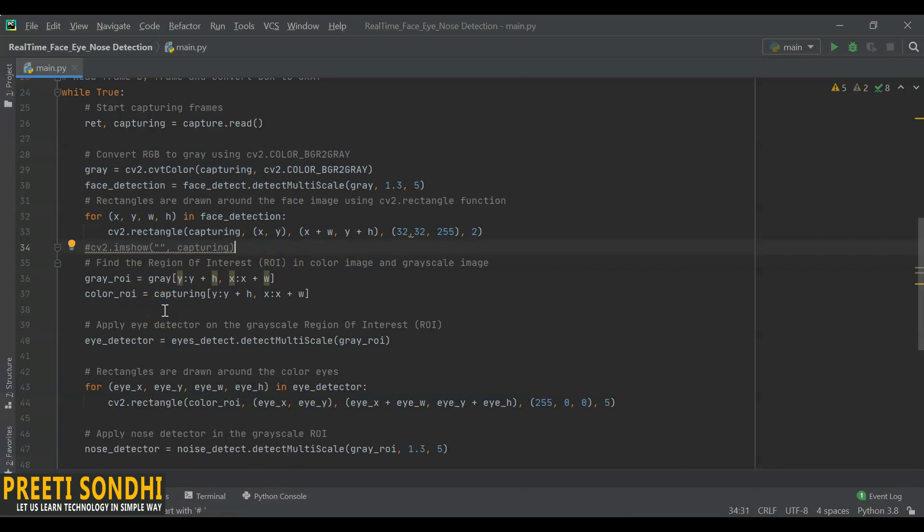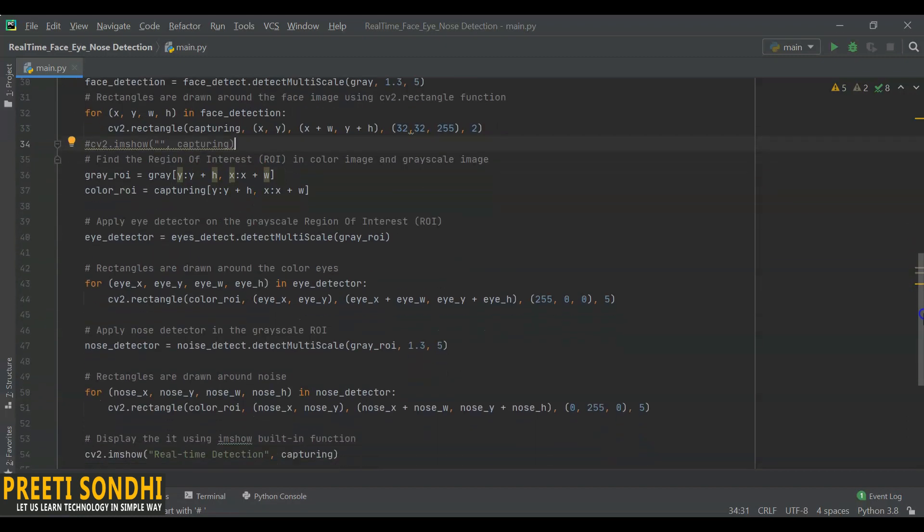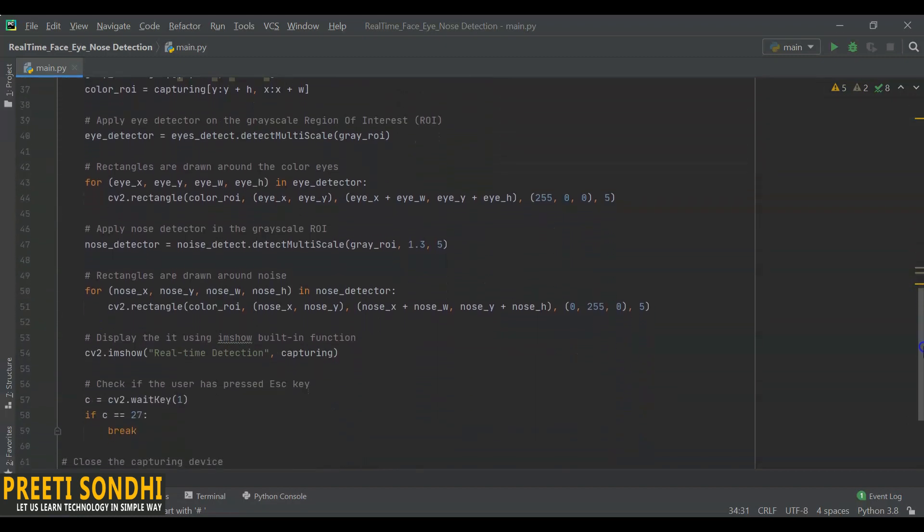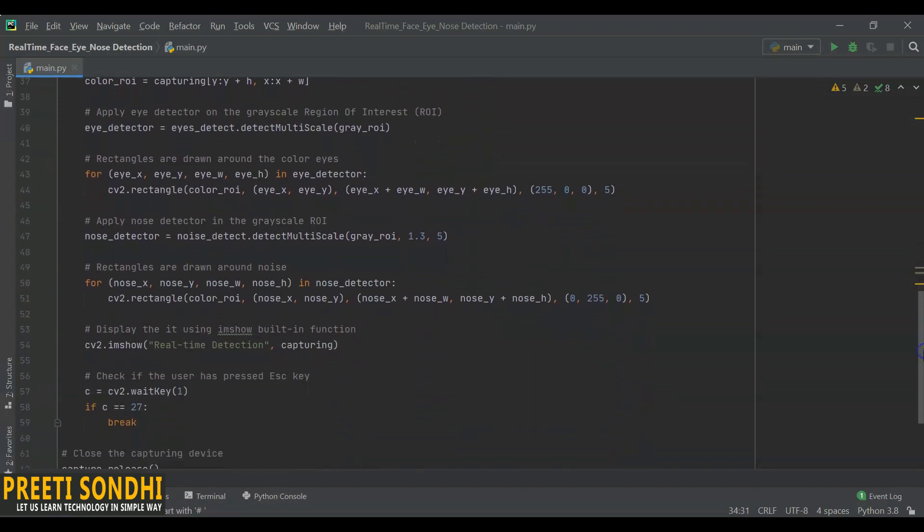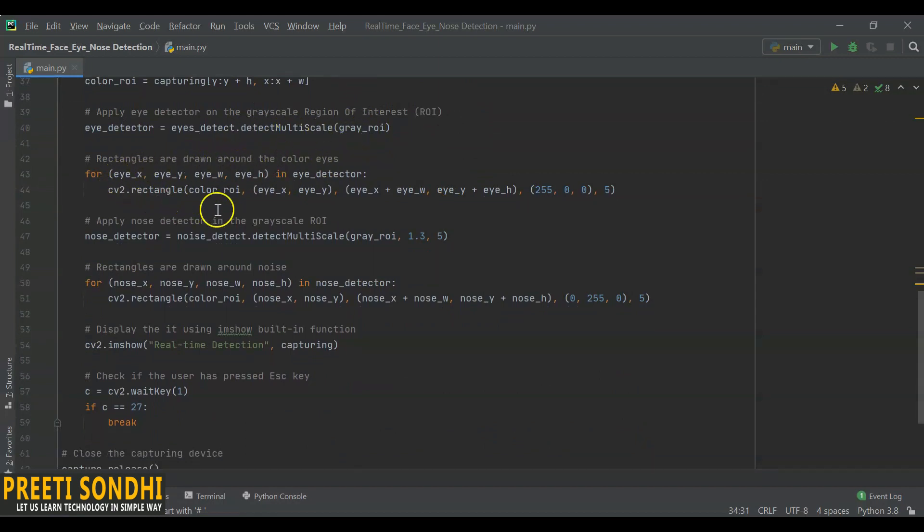After that, we will apply an eye detector on the grayscale region of interest. Here also we are going to use detectMultiScale. Again, we are going to create a rectangle around the eyes. Wherever the eyes have been found, it will create a rectangle.